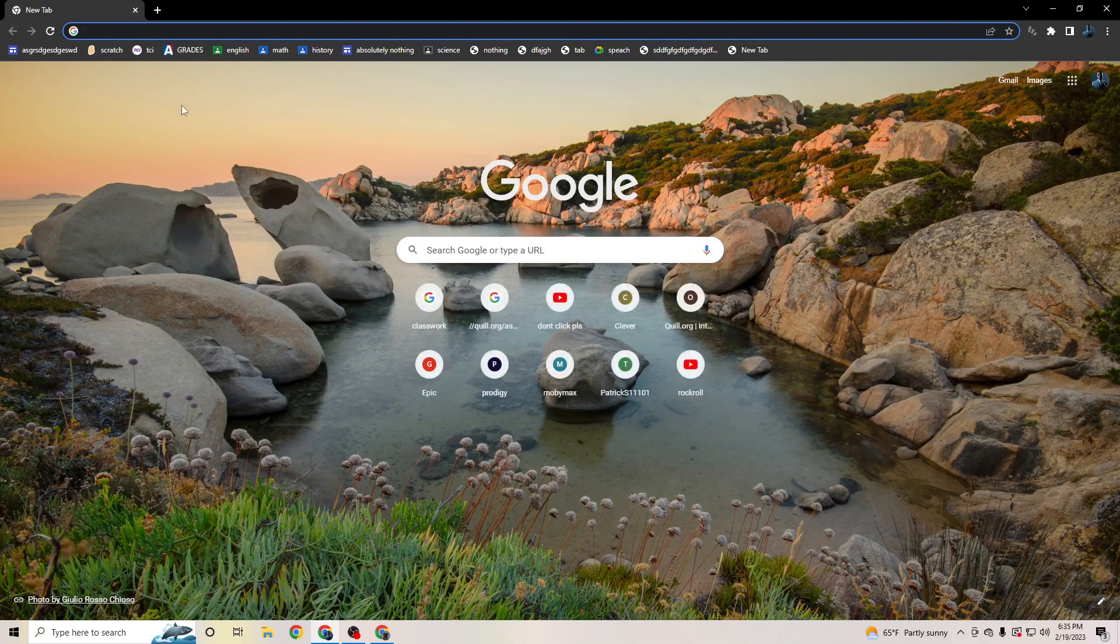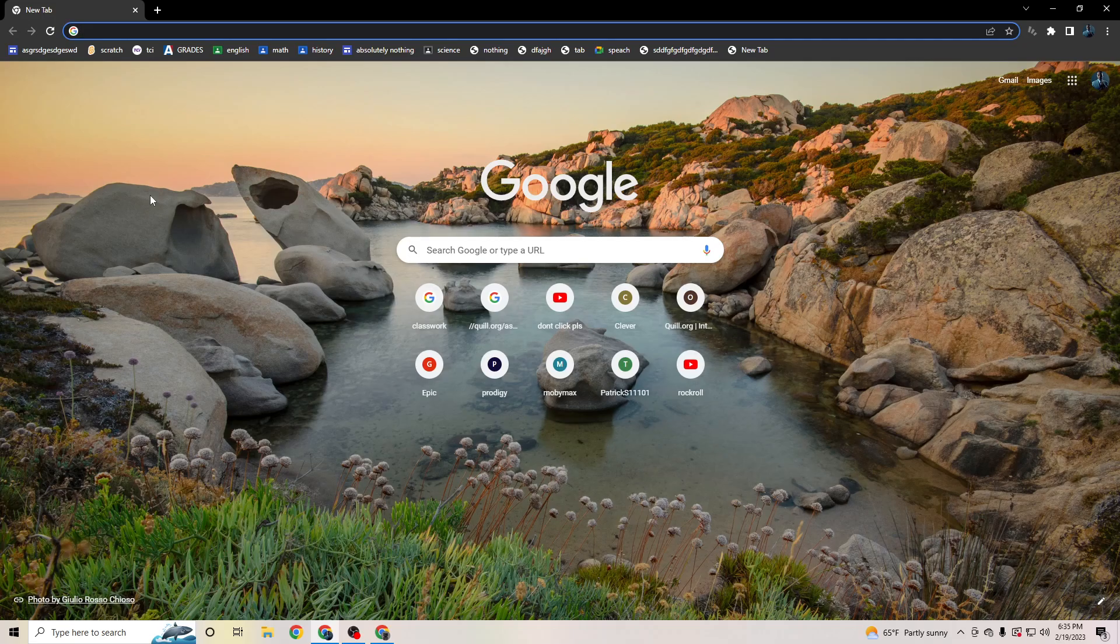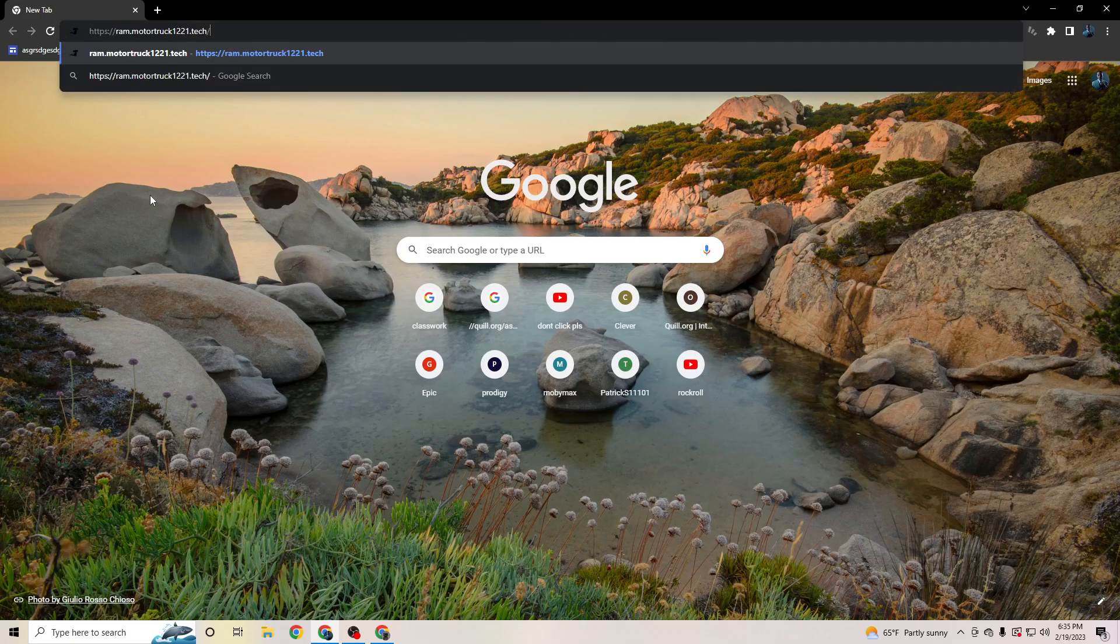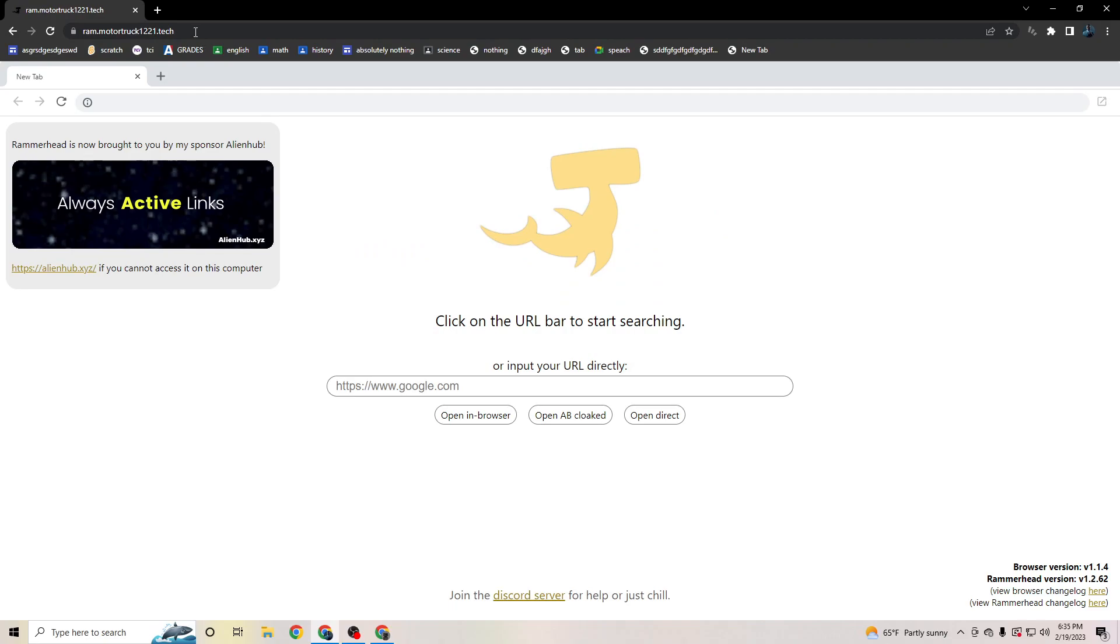All right, so here it is: how to disable Cisco Umbrella without inspect element. Here we go. First thing you do, look that up - I put it in the description, don't worry. This is Rammerhead.